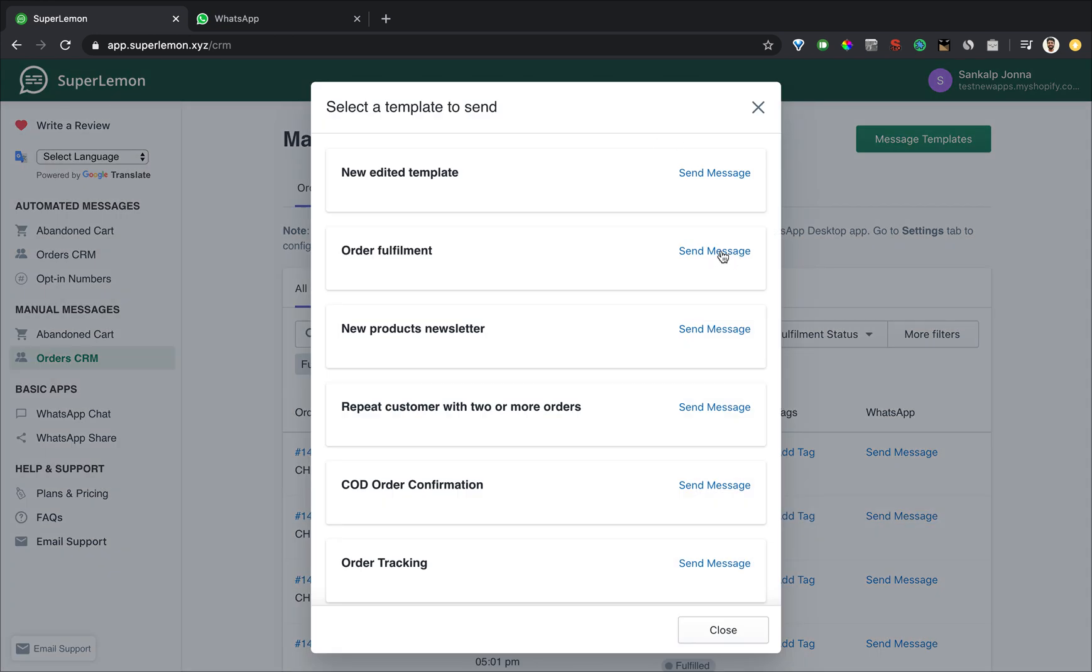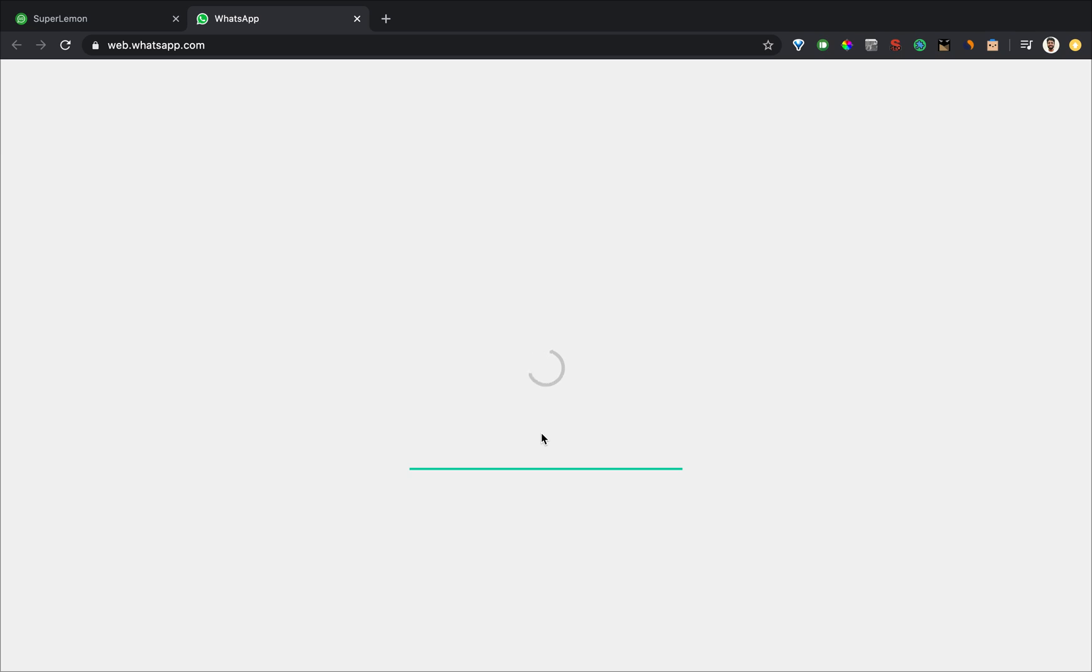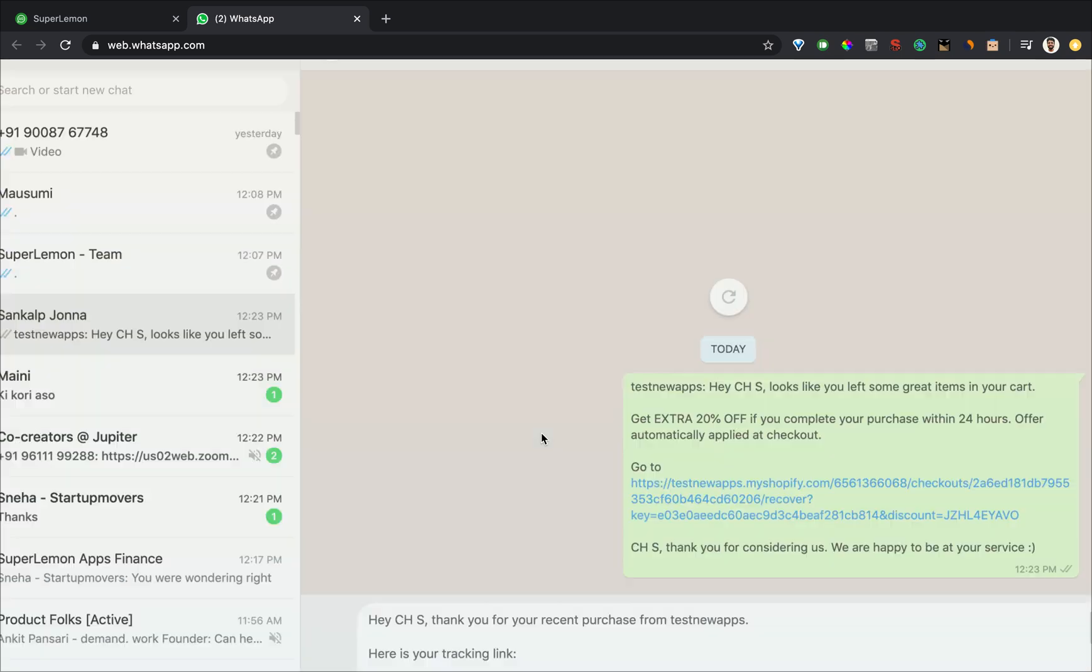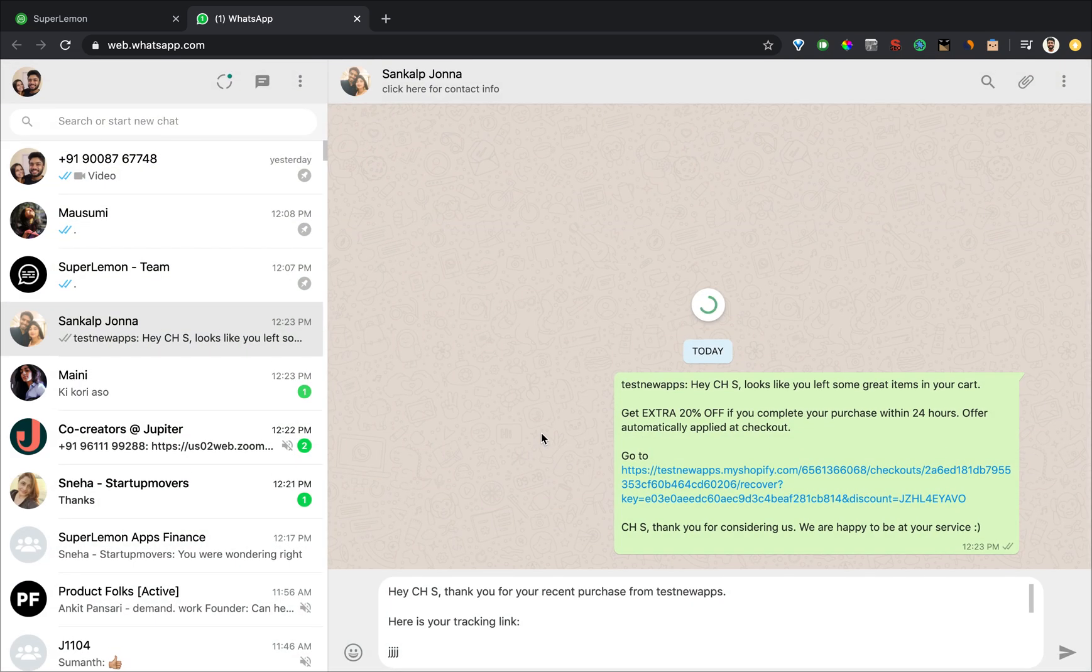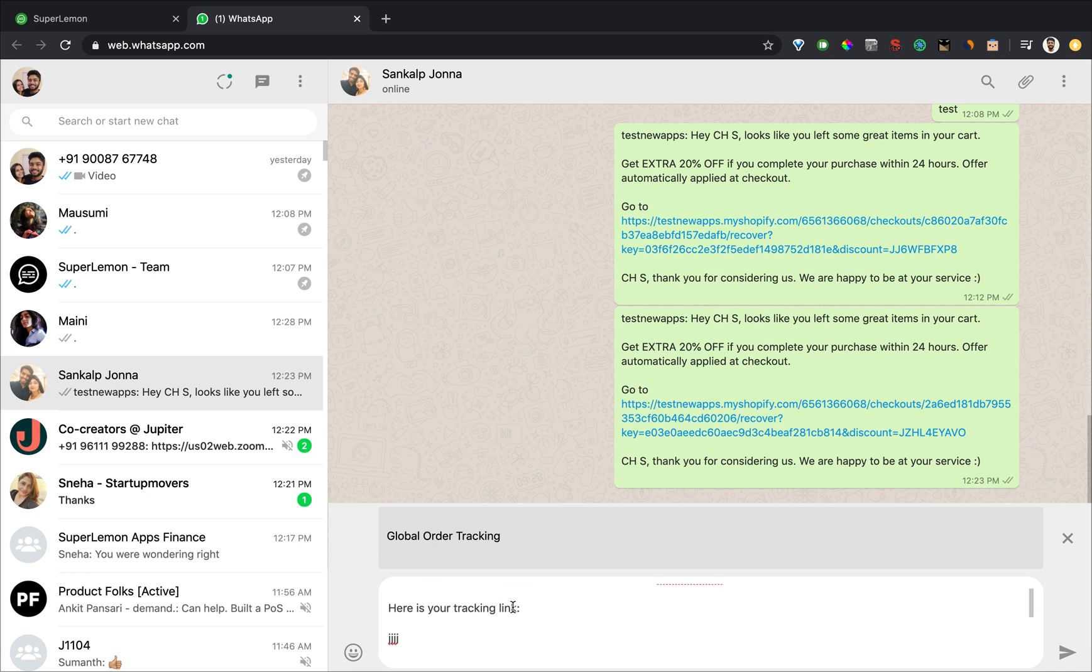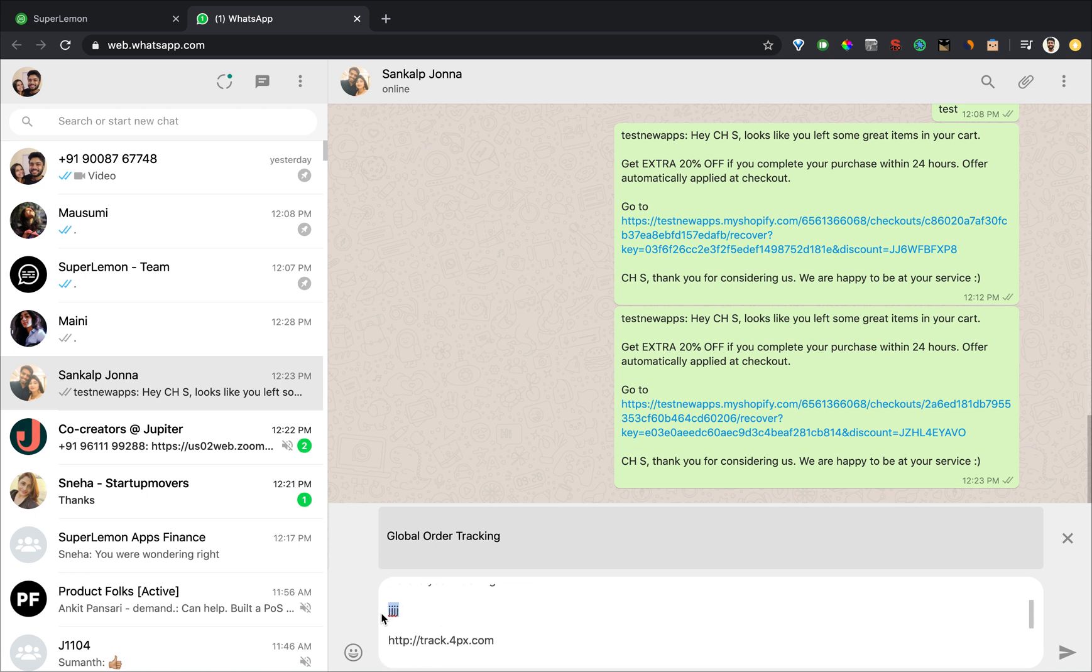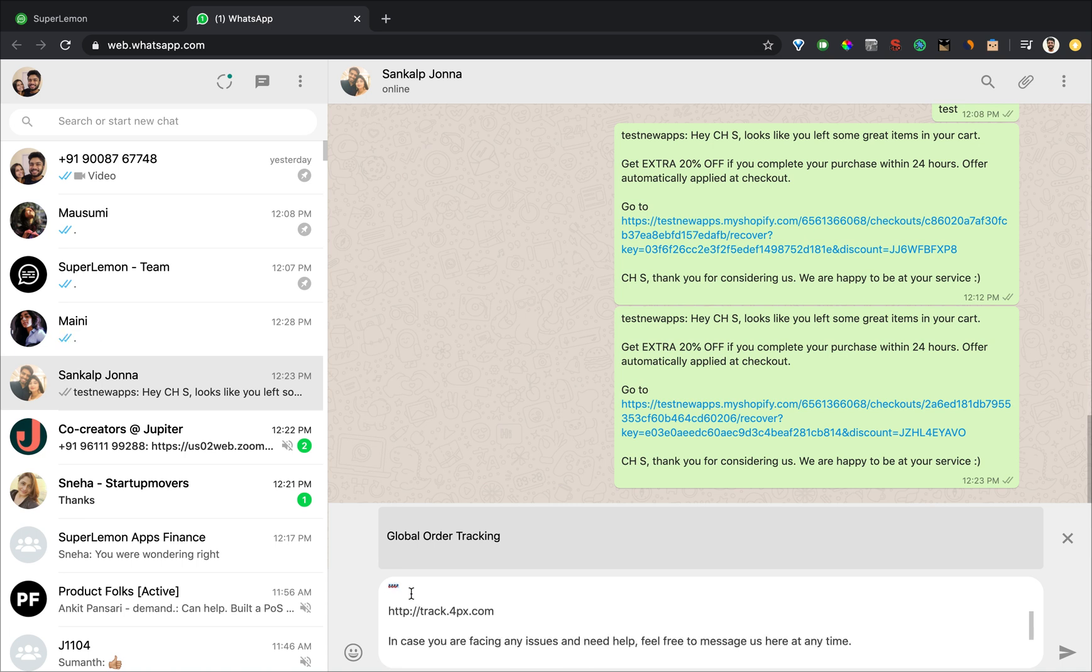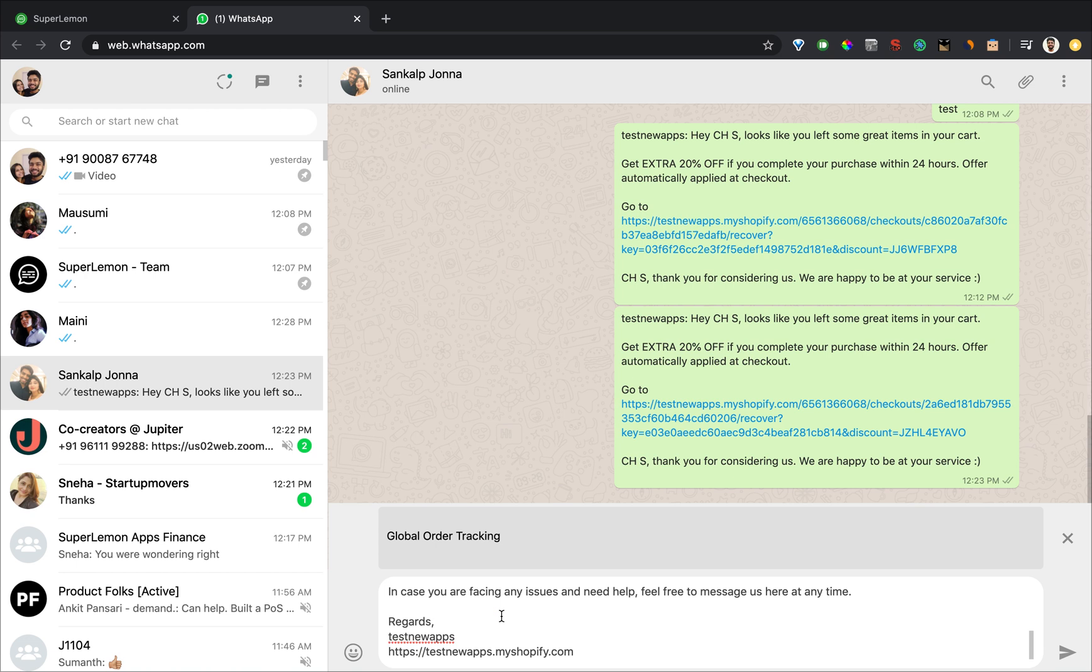Let's try it once. There you go. As you can see, the entire template including, in this case it's a test order, but this will have the actual order tracking ID and the order tracking URL.